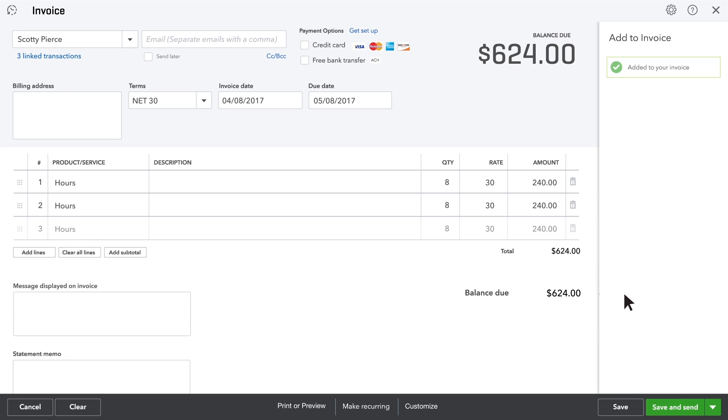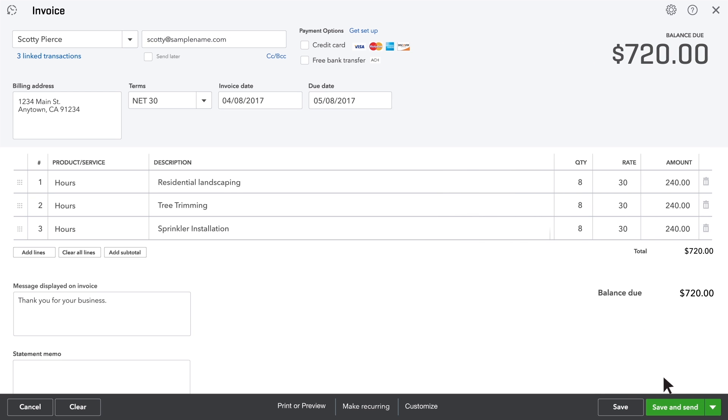And that's it! Finish up the invoice, send it to your customer, and get paid for your work.